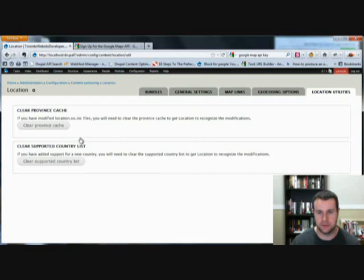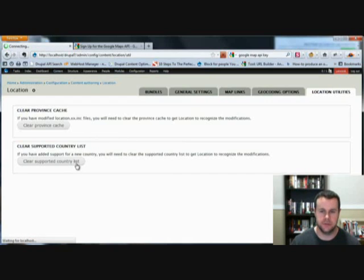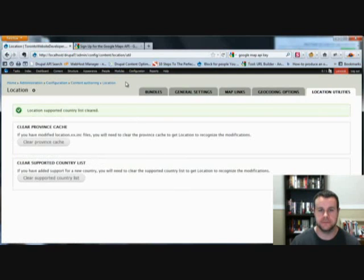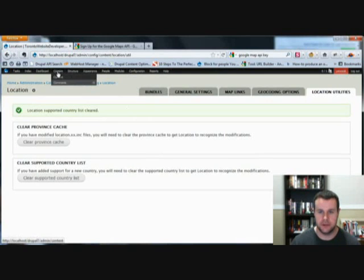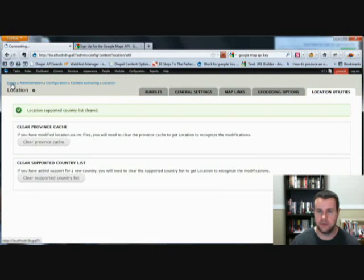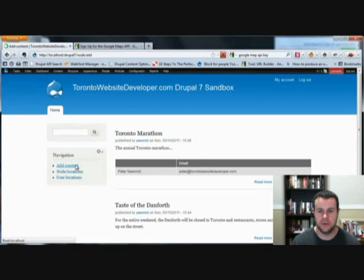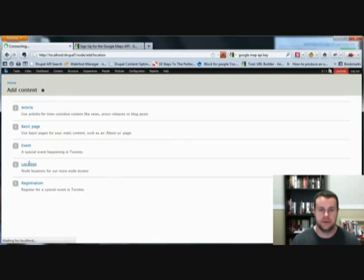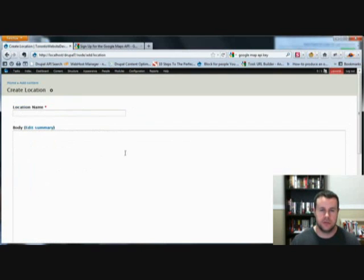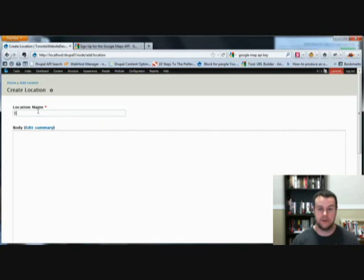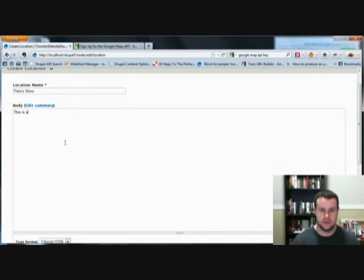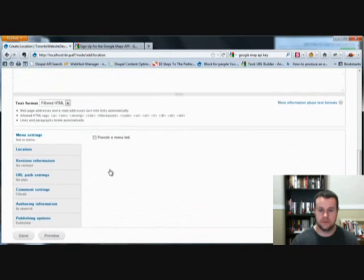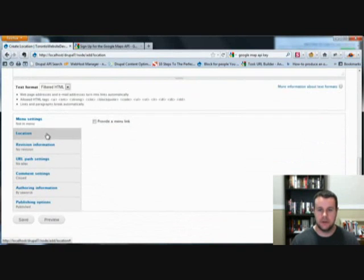Okay, great. So now that that's set up, we have our content type. Let's go ahead and add some content. Now we're going to add some content and I'm pretty sure it's not going to actually show us our location. We'll have to enable a block, but let's find out. So we'll call this Keats Store.